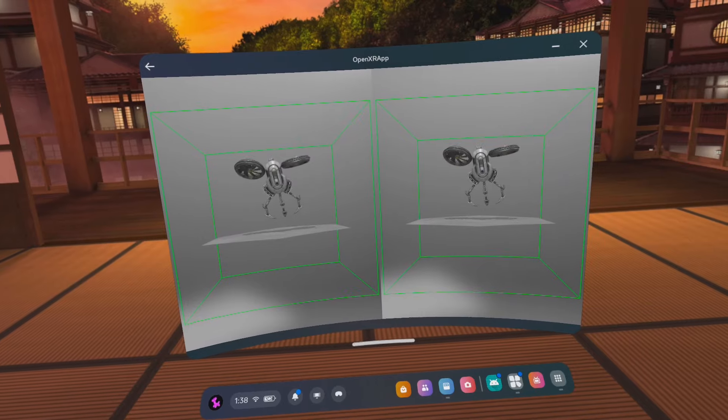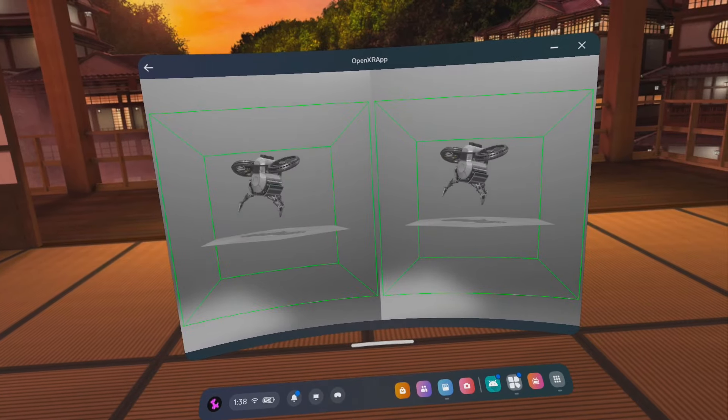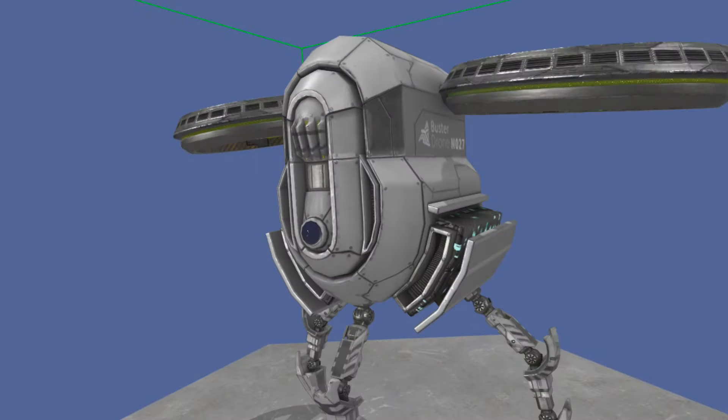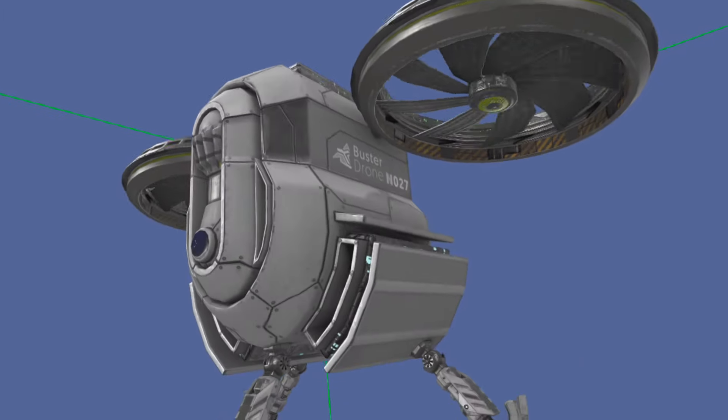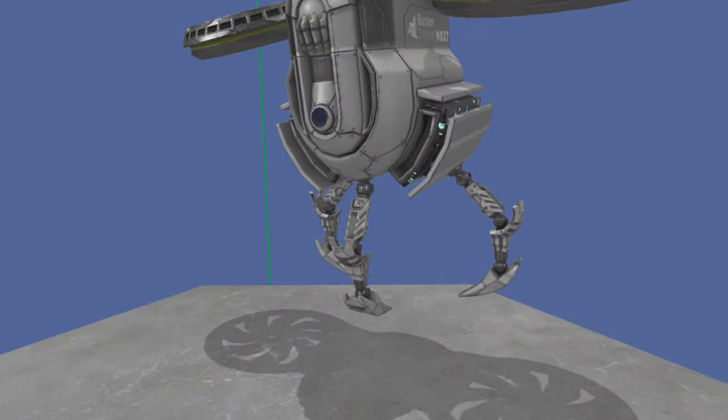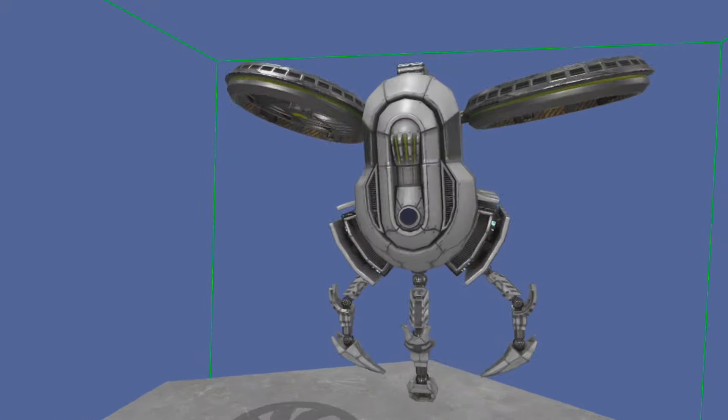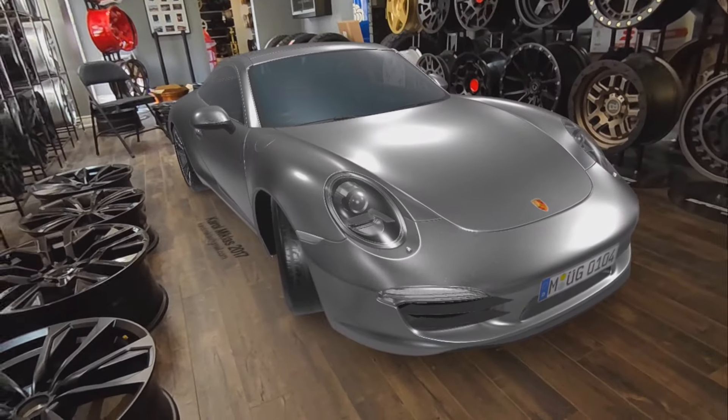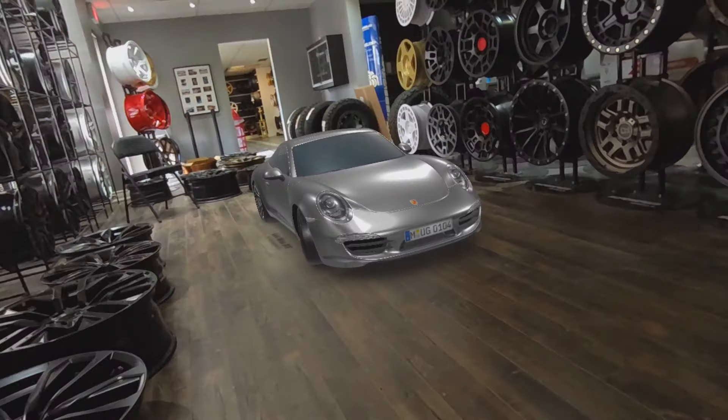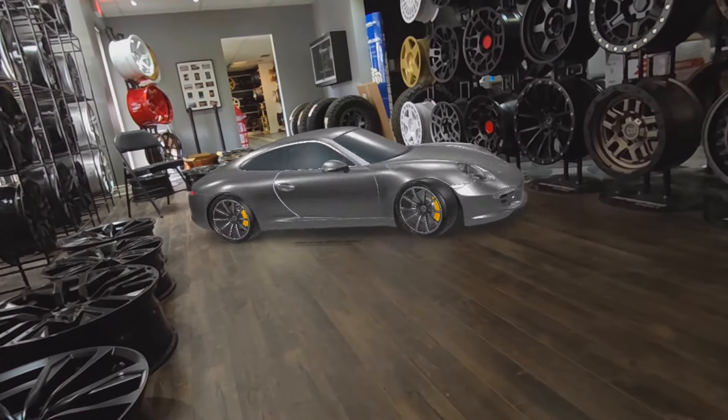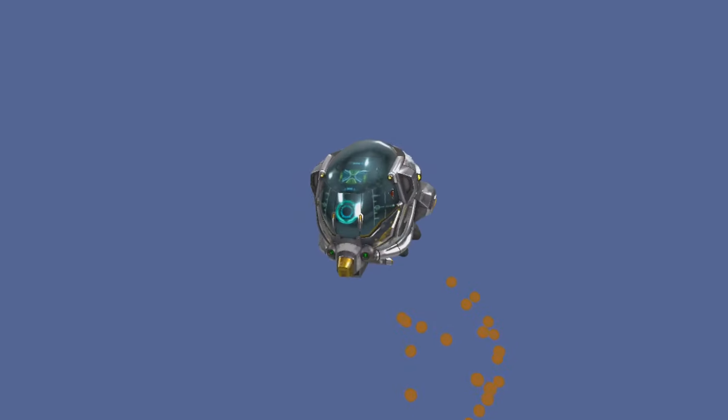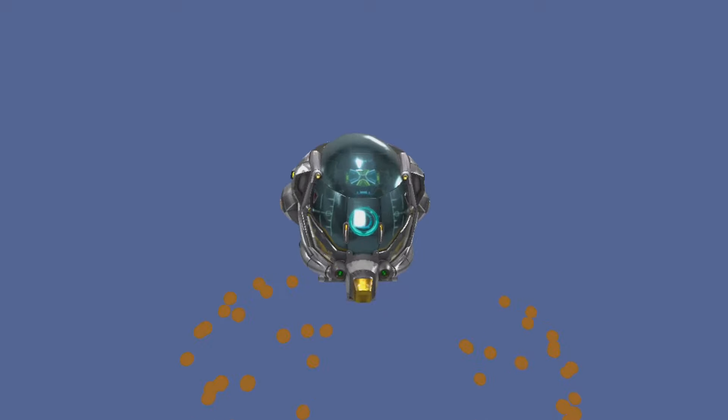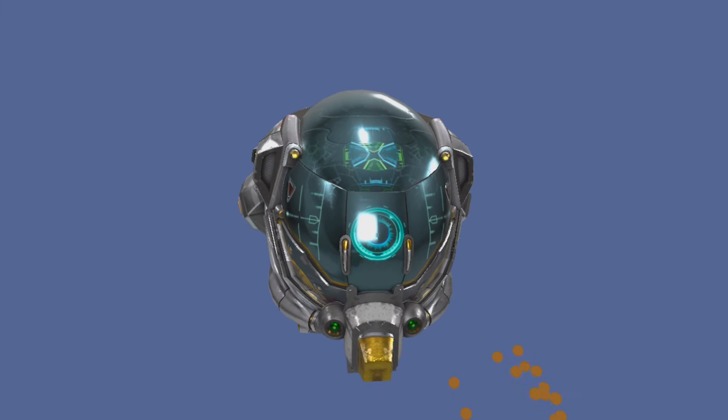When I finally got 3D models loading in my XR app, it started to become a lot more interesting. I started trying a bunch of different GLTF models in VR. I added the ability to pinch and zoom and pinch and drag to rotate the 3D model.